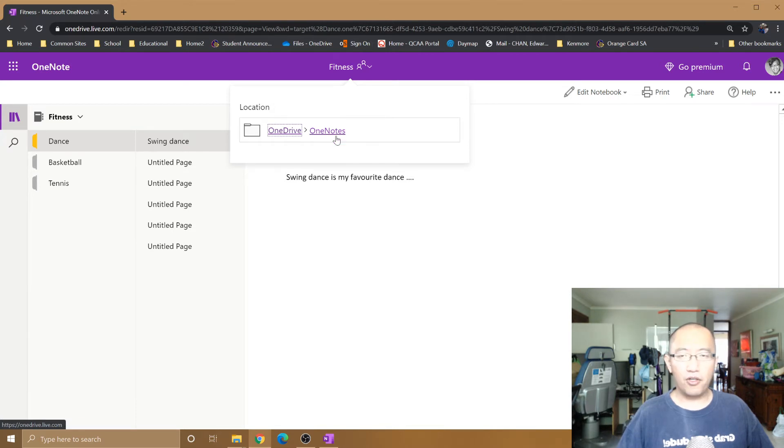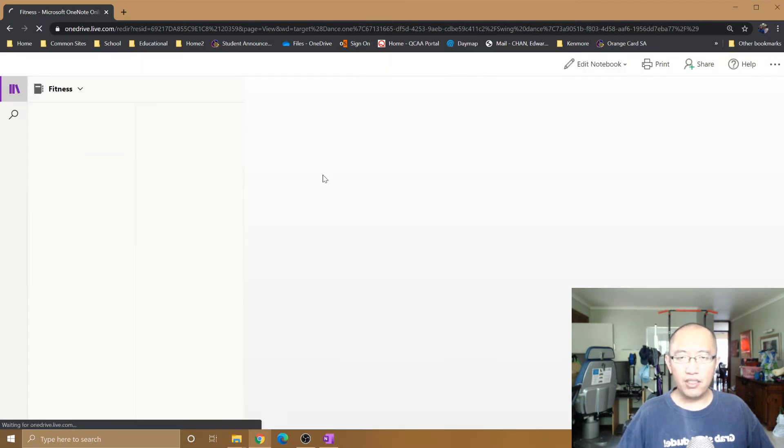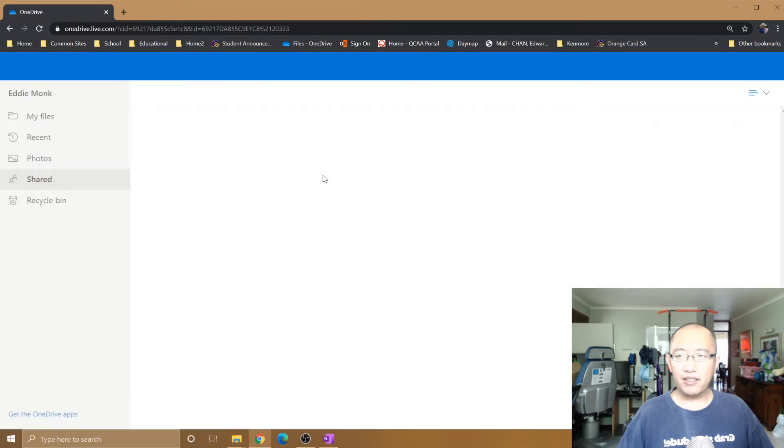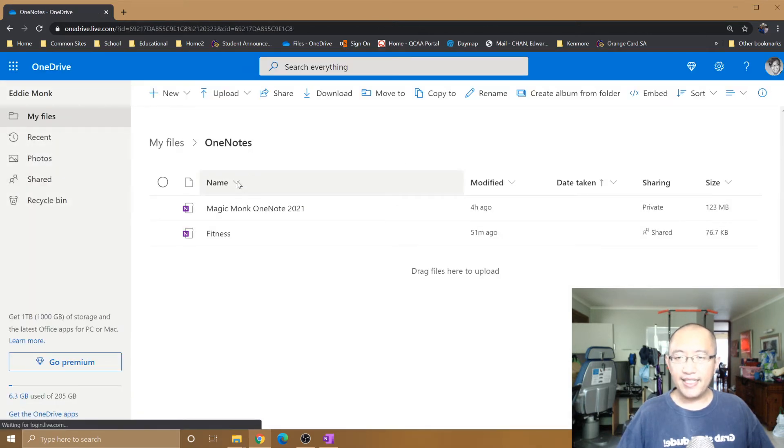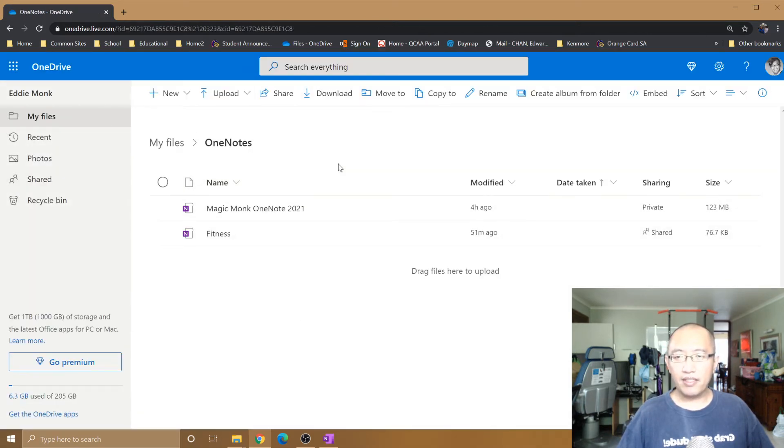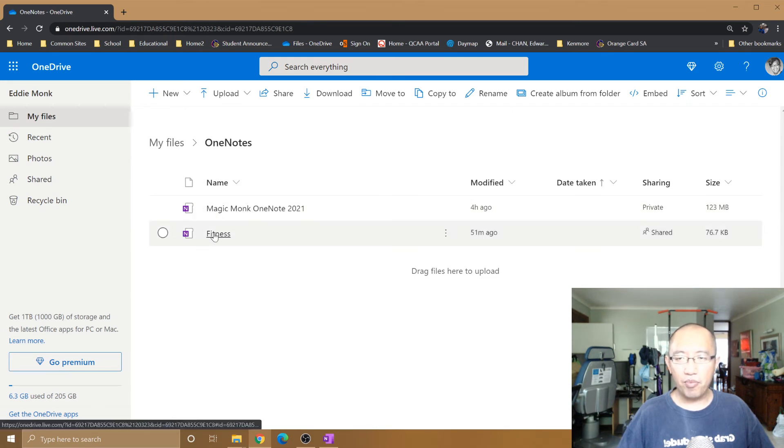So you're going to open up this folder by clicking on it, and you can see that now it is opened in your OneDrive and you can see a notebook called Fitness.